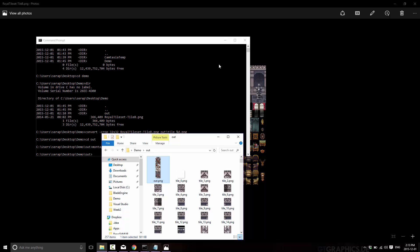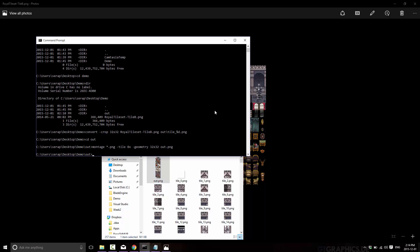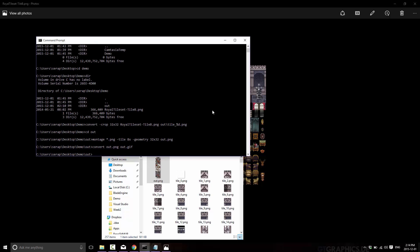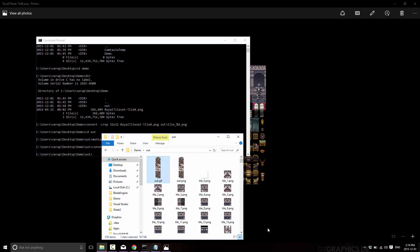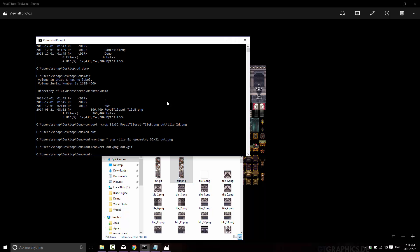Now another common thing to have to do is convert stuff. Now we can do a simple convert. Like we just did out dot ping. And I could just go convert out dot ping to out dot gif. And done. And you'll see now I have a gif version and a ping version. That simple.